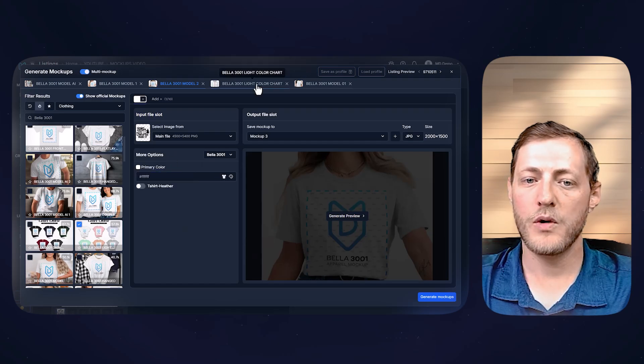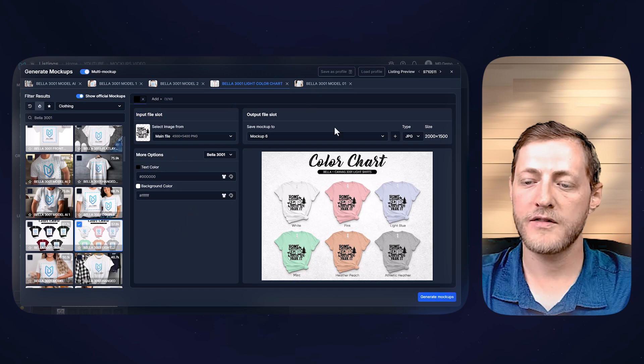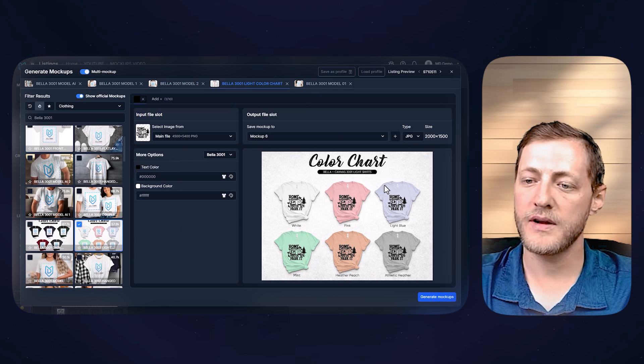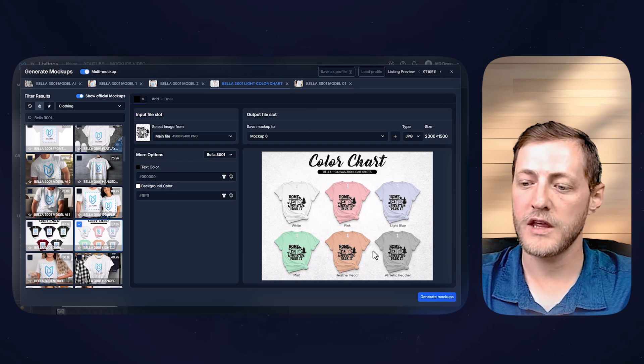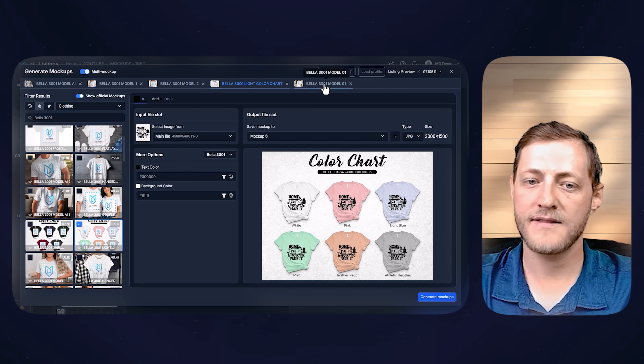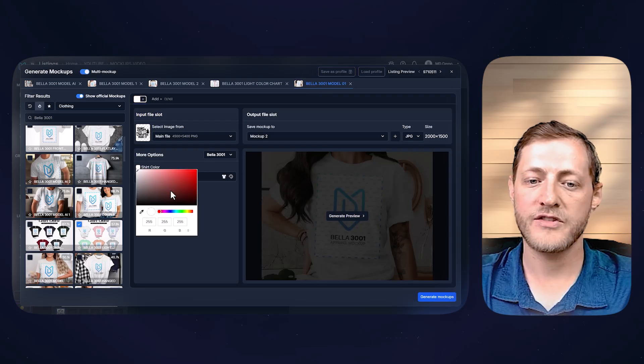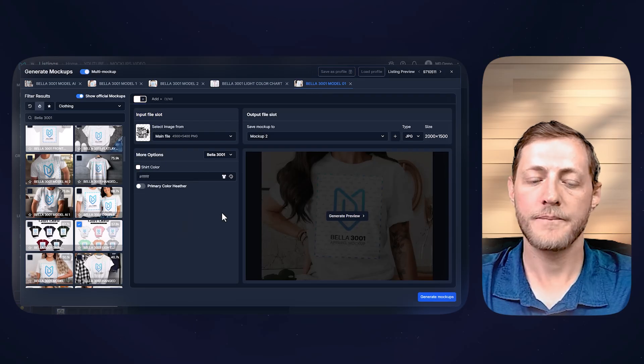But I'm just going to select white for all of these. And then we'll go to the color chart preview that you can see there. It looks fantastic. And then we'll just change this last shirt to white.